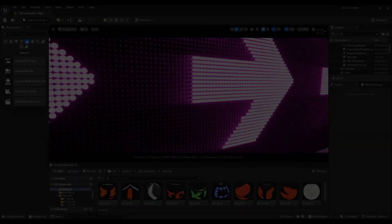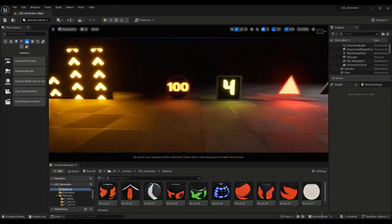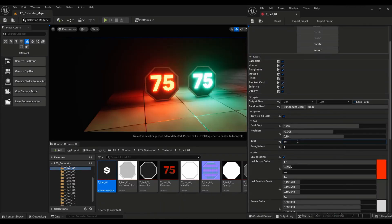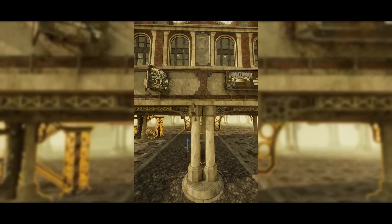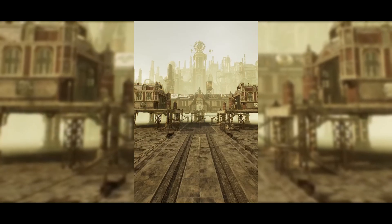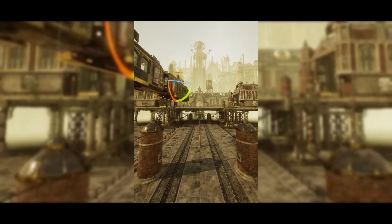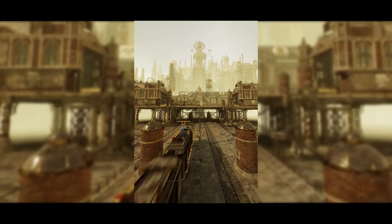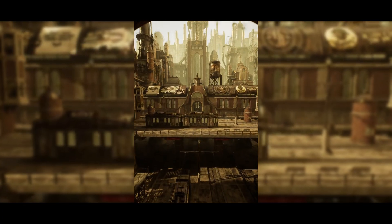These assets are Dieselpunk, Dwarven City Modular Environment and LED Light Generator. So without further ado, let's get right into it starting with Dieselpunk. This is a pack full of high poly assets intended for use in cinematics within Unreal Engine 5. The first key note is that their intended use is for cinematics and not for gaming, purely based on how high poly and high quality they are.